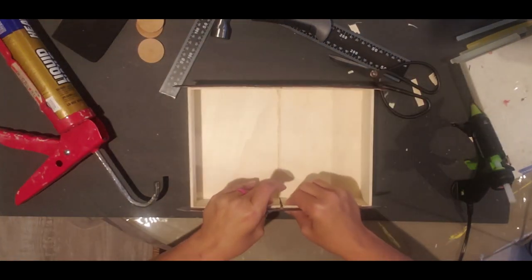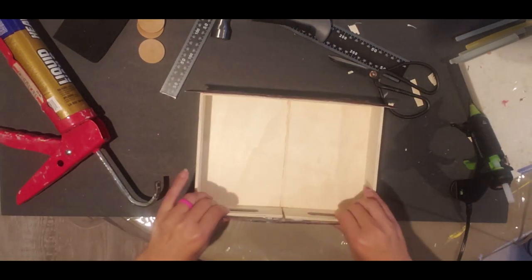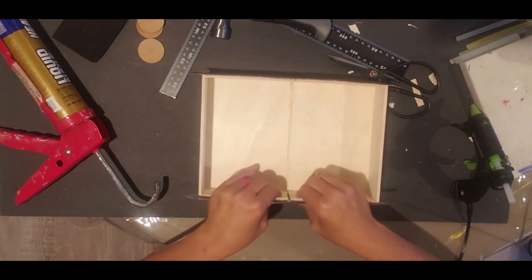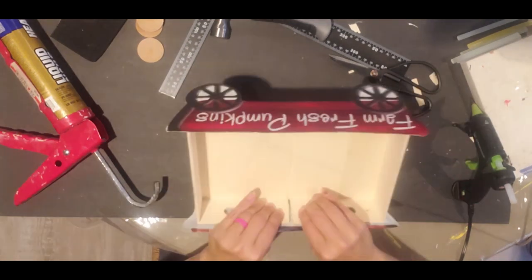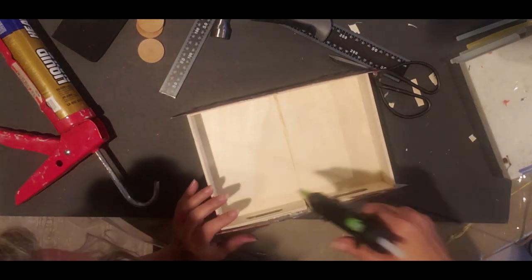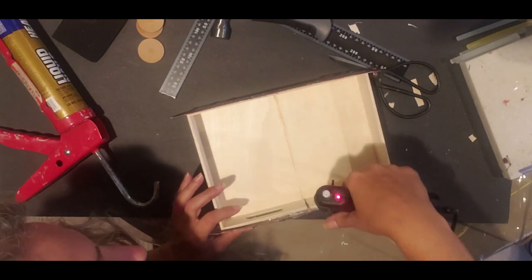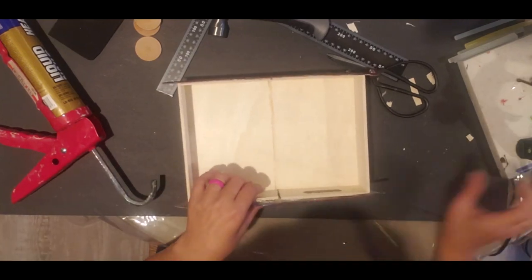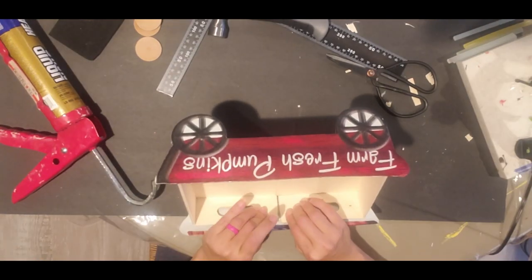Now here I'm just going to add some more glue and hold it till it dries to keep the signs on. It doesn't look like it's going to hold up but it eventually will stick.